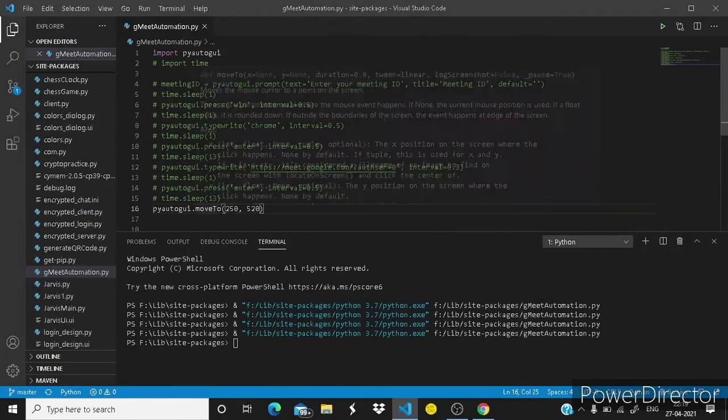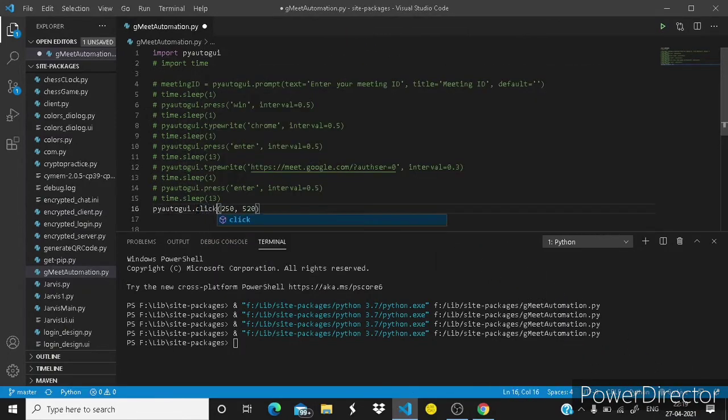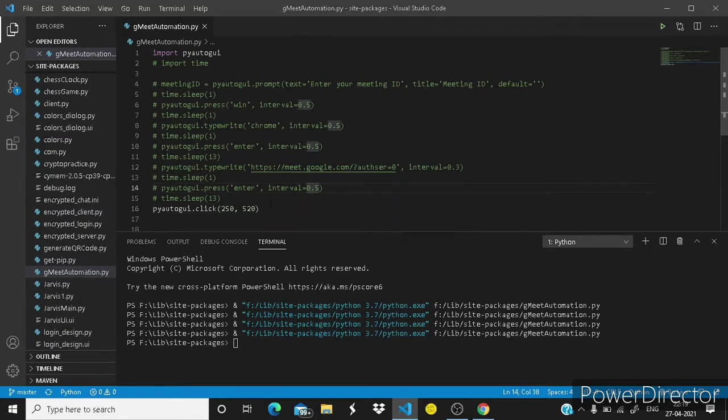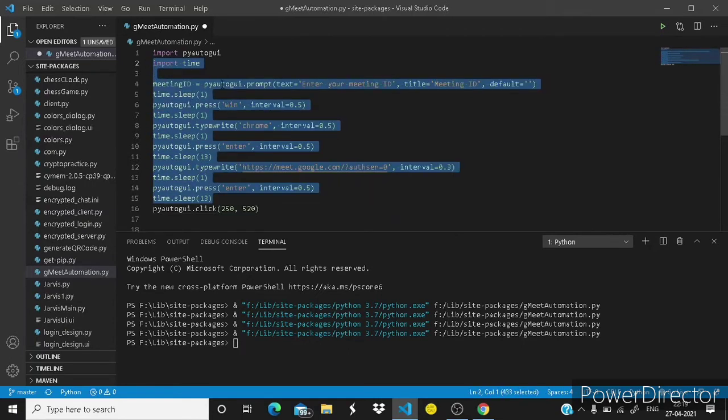So guys you can just change it to click and let's uncomment these lines.